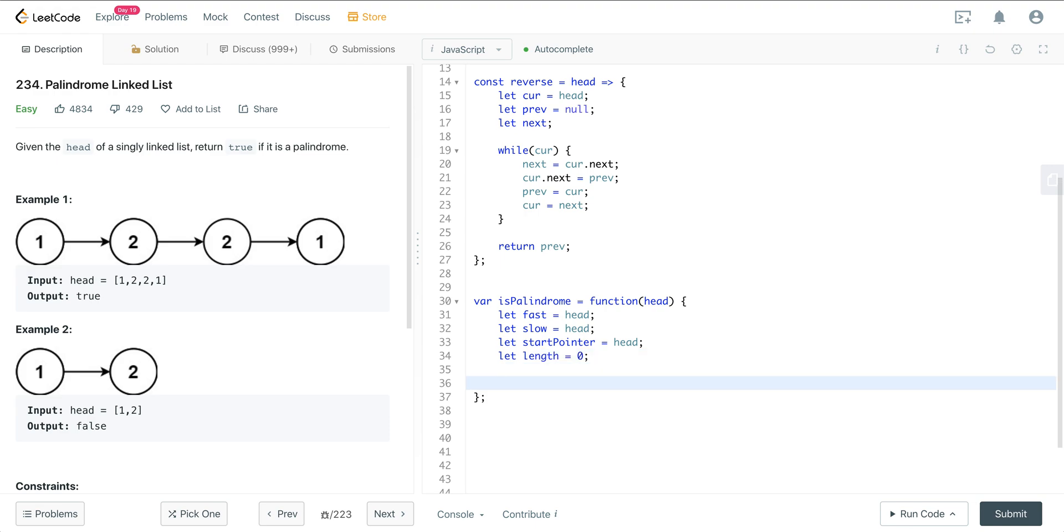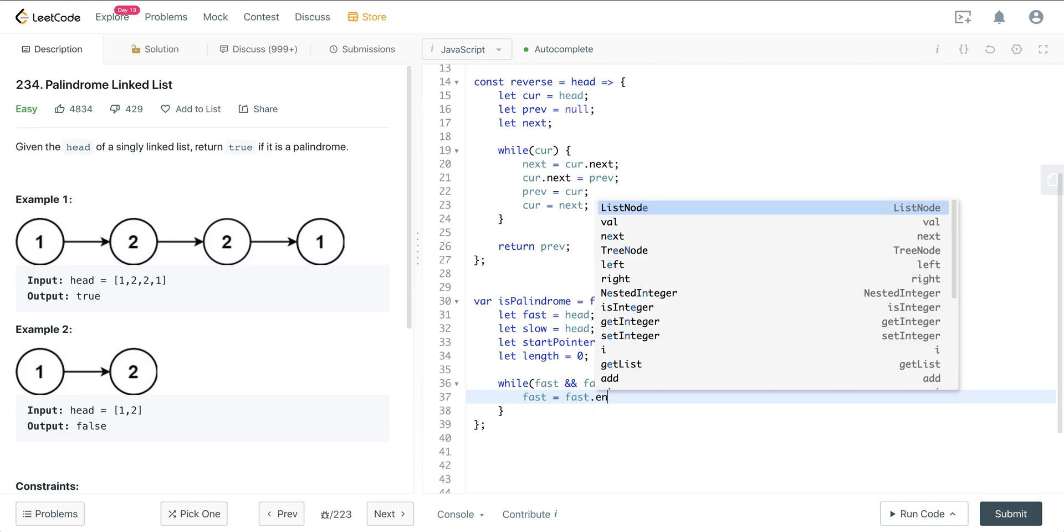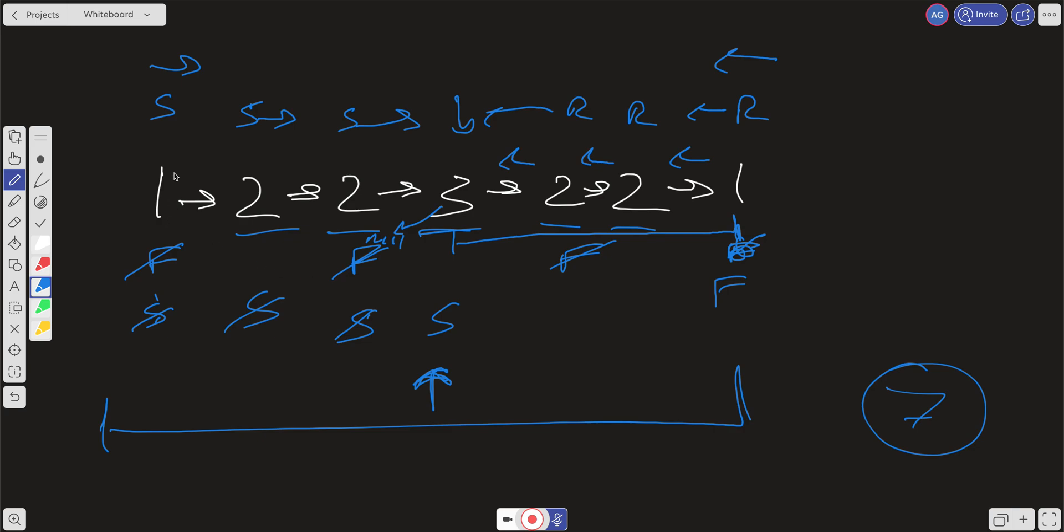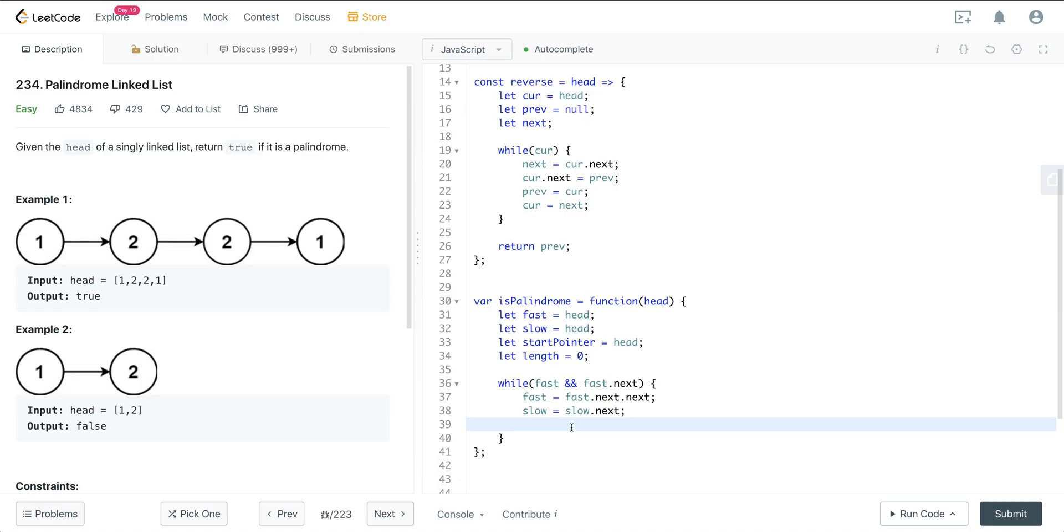And now we're going to run two while loops. So we're going to say while fast and fast.next. Fast is going to equal fast.next.next. And slow is going to equal slow.next. And so all we're doing here is we're doing that traversal where two fast, every one. One slow. Two fast, one slow. And then we're just going to increment our length variable.